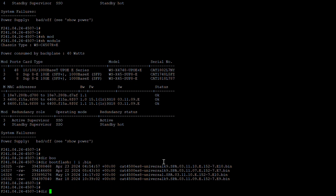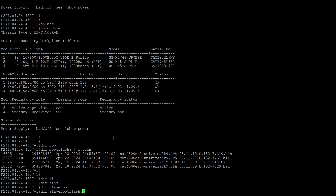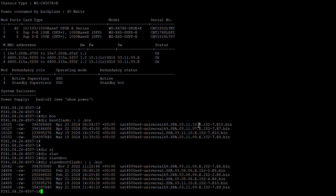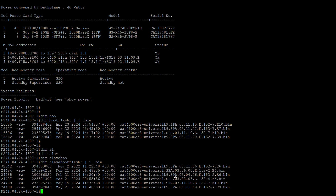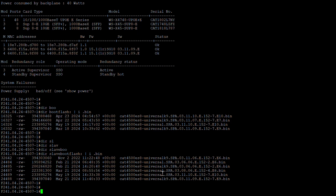This boot flash is for the primary supervisor. We also need to check the slave boot flash, which is for the secondary supervisor. On the secondary, 3.11.10e is missing. There is a 3.11.10e file there but it is without the crypto image, so we need to copy the correct file first.